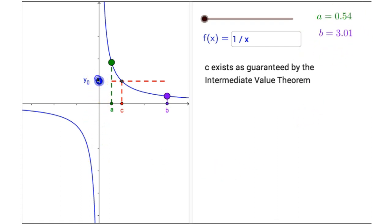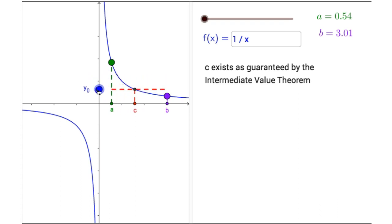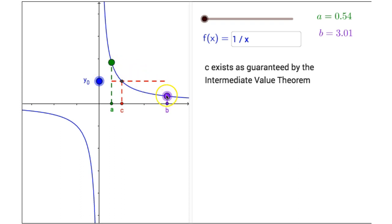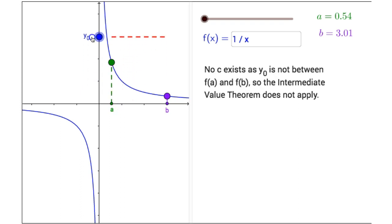There is a point on the y-axis which is y sub 0. So when y sub 0 is between F of a and F of b, then there is an x value that is guaranteed to exist by the Intermediate Value Theorem — an x value that leads to that function value. If I drag y sub 0 outside of my interval from a to b, no c exists because y sub 0 is not between F of a and F of b, so the Intermediate Value Theorem does not apply.